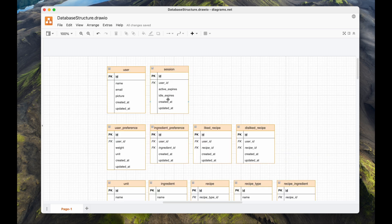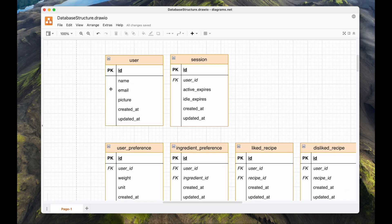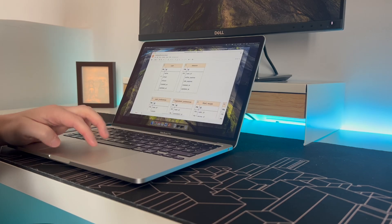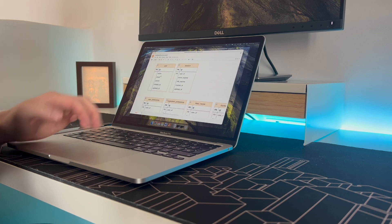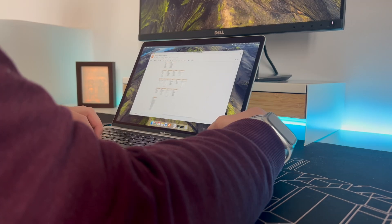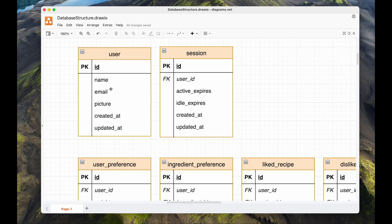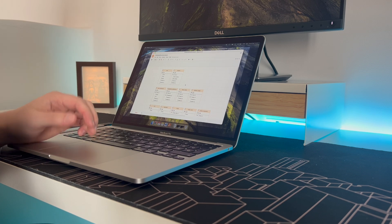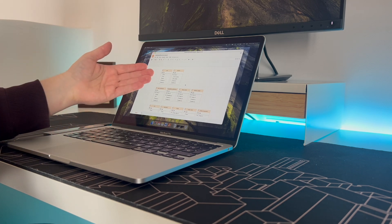To begin with, there will be users in the application. That's the first table that needs to be defined. I will only have OAuth login in the app, so I don't need to deal with passwords. A user has a name, an email address, and a picture associated with them. This is basically what is returned by the Google OAuth API.